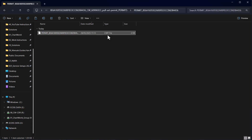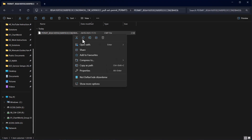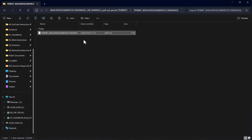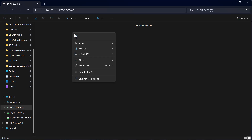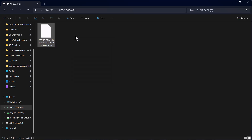Before starting to load permits, make sure that the data is unzipped. Copy the permit to a USB stick and make sure that the USB stick is free of viruses.